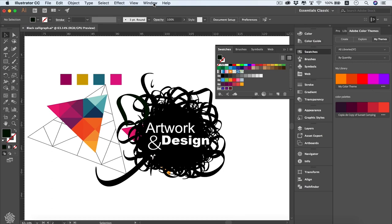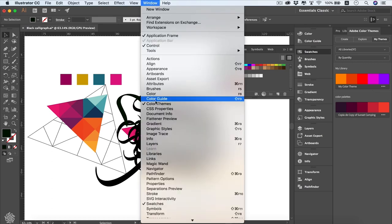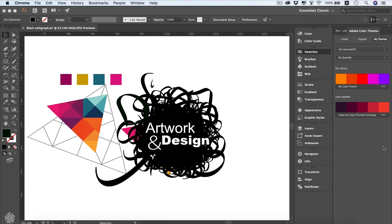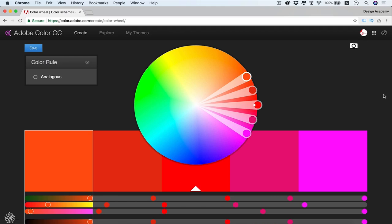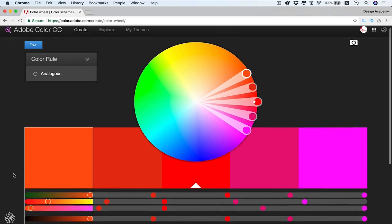You can also open the Color Themes panel from Window > Color Themes. This panel is a link between Adobe Illustrator and Adobe's Color website — an amazing website for choosing colors and palettes. Go to color.adobe.com, or search 'color adobe' in Google. You'll need to sign in with your Creative Cloud ID to link the website with your Adobe programs, and you'll see a color wheel controlling all the colors.